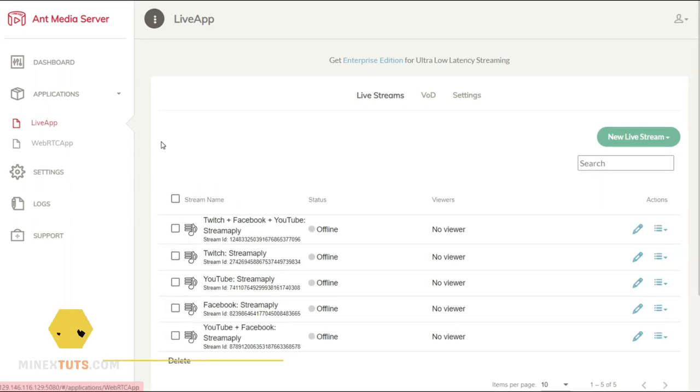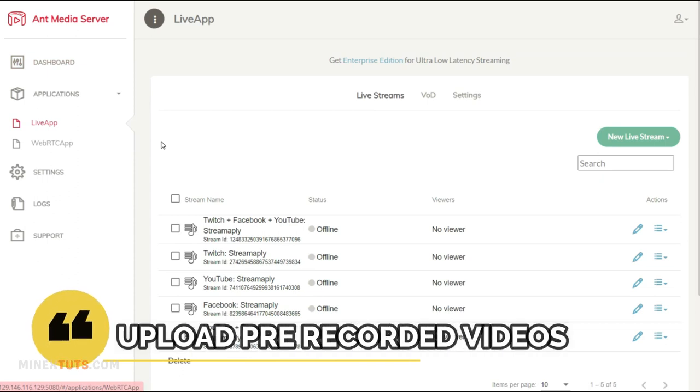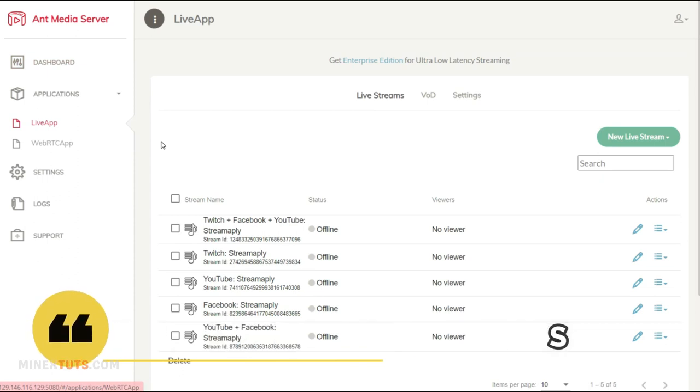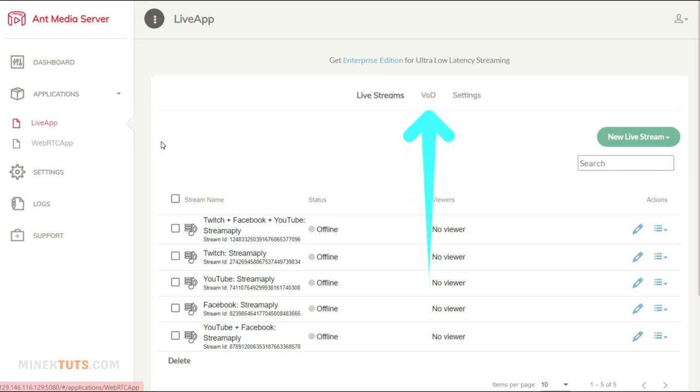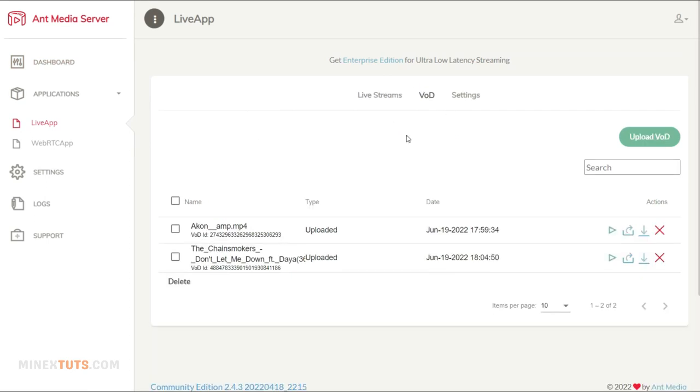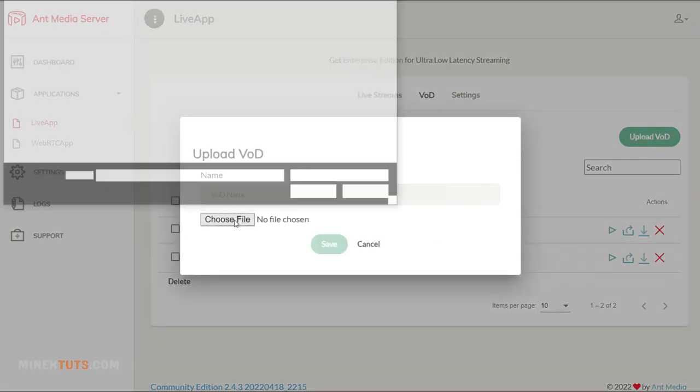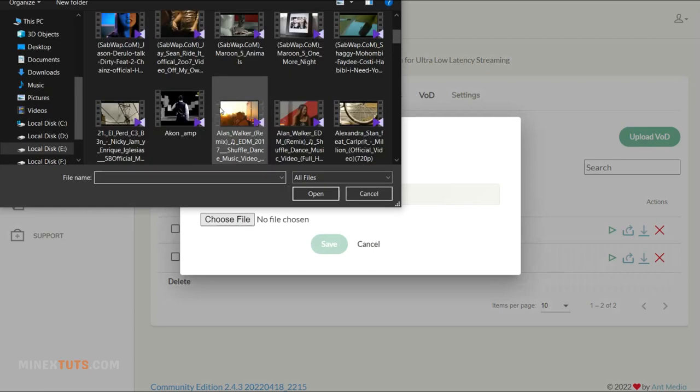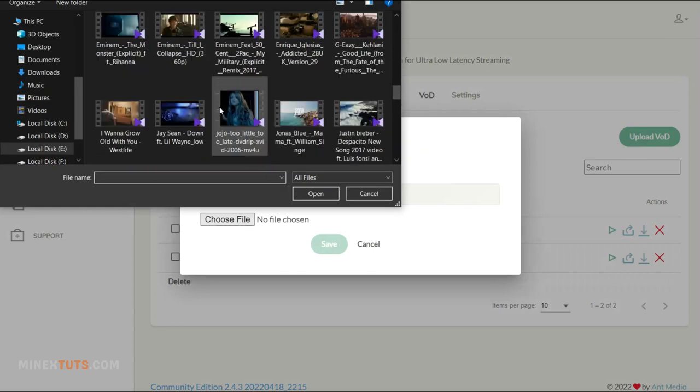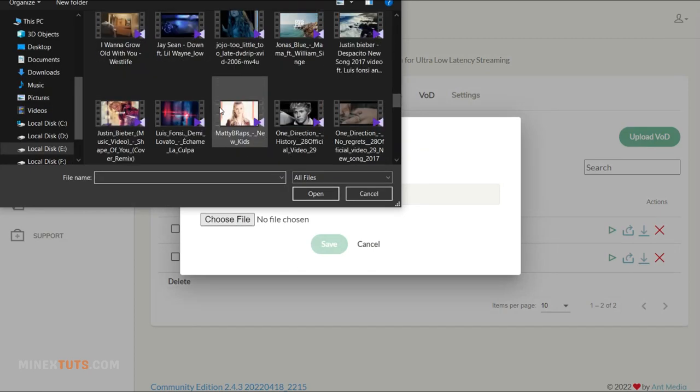You can use an external source to upload your media library or internally on the server. AntMedia server gives you an option to upload the media files on the server. You just need to switch to the VOD tab and upload the media file. Then click upload VOD and browse your video file. Uploading time depends on the size of the file.